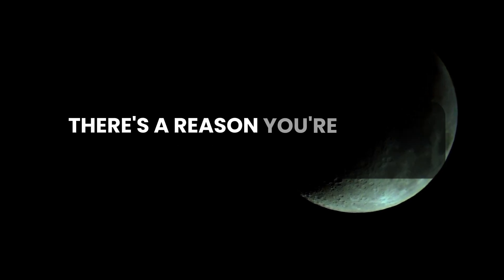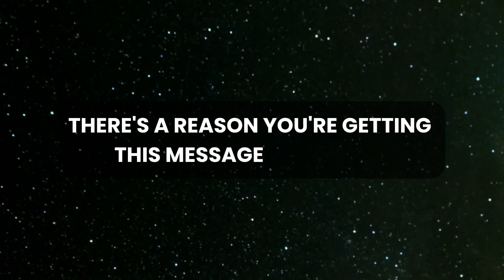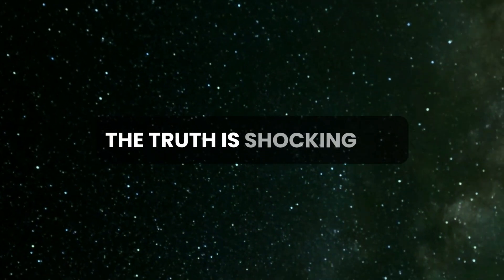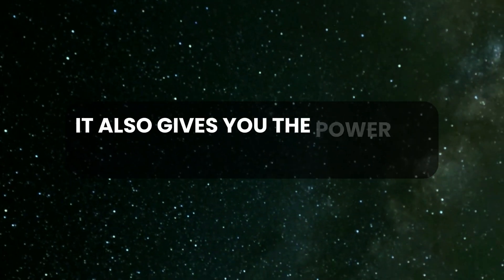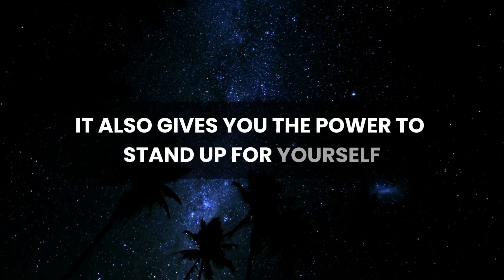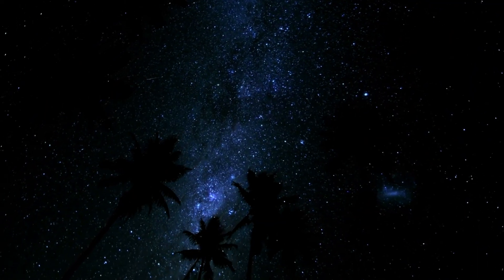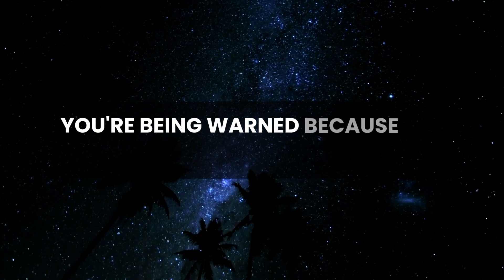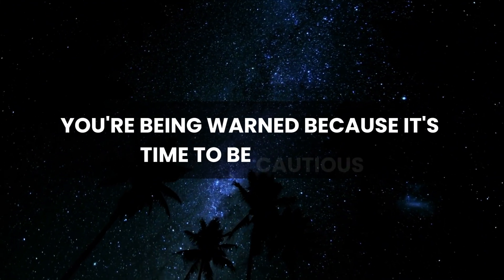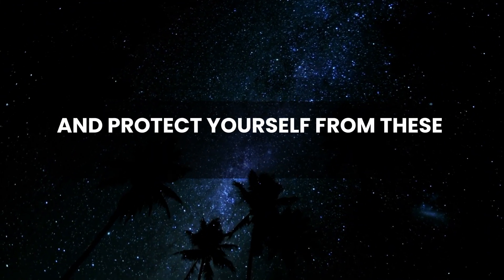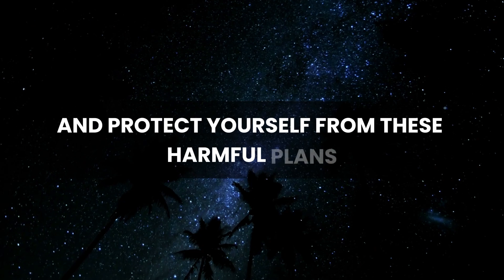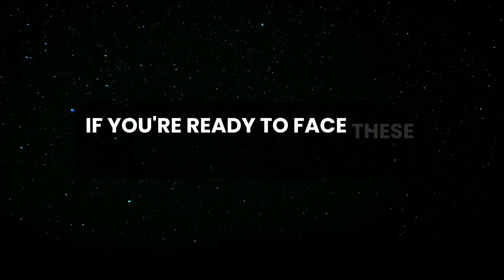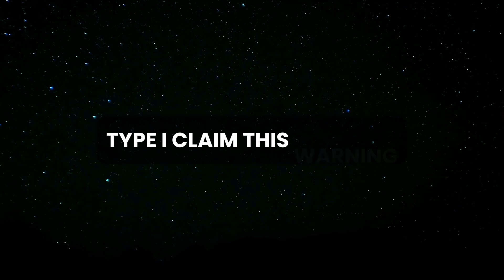But remember, there's a reason you're getting this message right now. The truth is shocking, yet it also gives you the power to stand up for yourself. You're being warned because it's time to be cautious and protect yourself from these harmful plans. If you're ready to face these truths, type 'I claim this warning.'